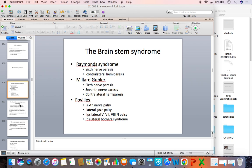Millard-Gubler syndrome has a lesion slightly more extensive than Raymond syndrome. It involves the seventh nerve besides the sixth nerve, resulting in ipsilateral sixth nerve palsy, ipsilateral seventh nerve palsy, and contralateral hemiplegia. In Foville syndrome, the lesion is more extensive than Millard-Gubler syndrome, characterized by ipsilateral sixth nerve palsy and ipsilateral gaze palsy, ipsilateral fifth, seventh, and eighth nerve palsies, along with ipsilateral Horner syndrome and contralateral spastic hemiplegia. Foville syndrome is associated with a more extensive lesion in the pons.